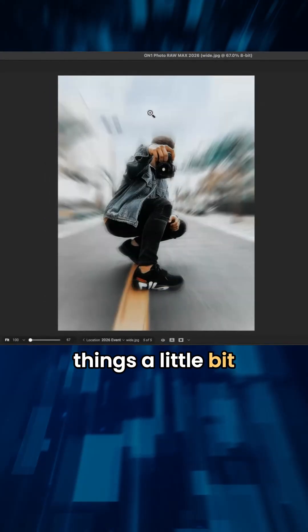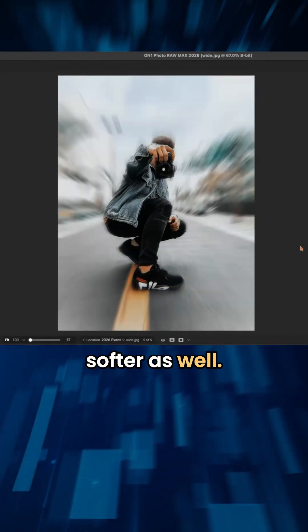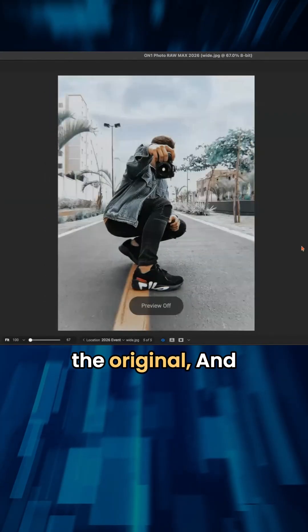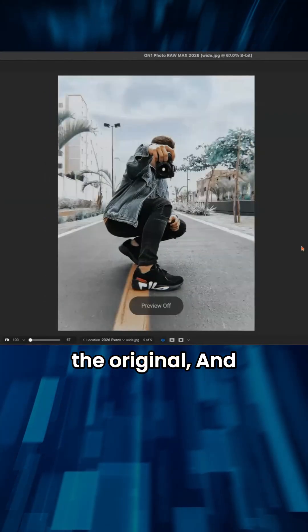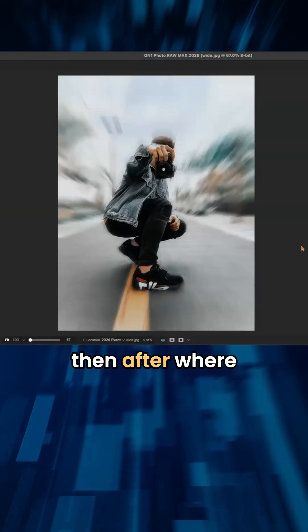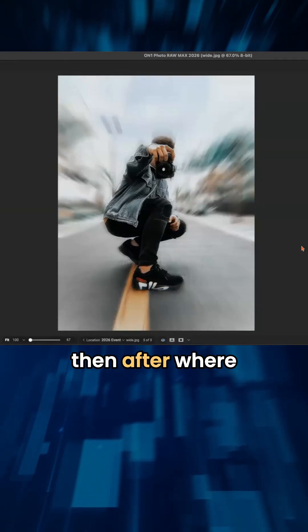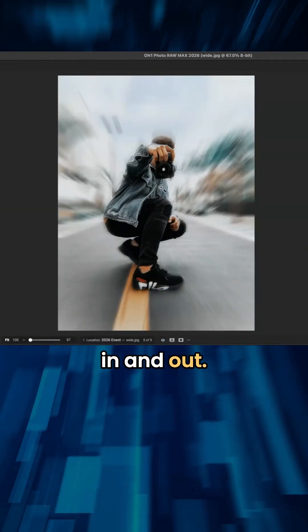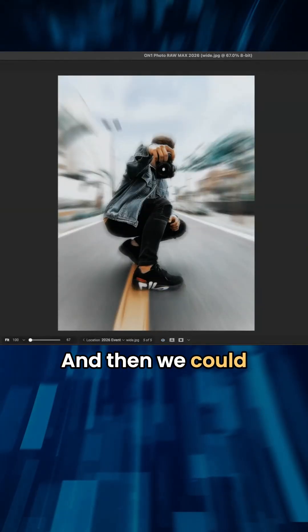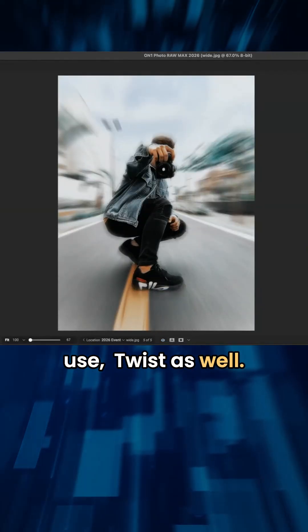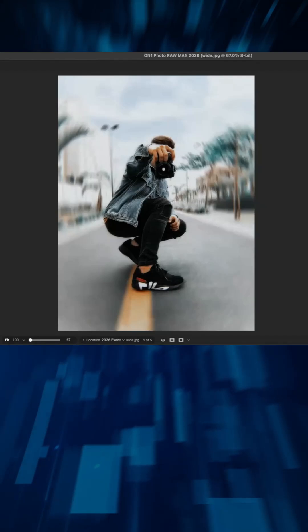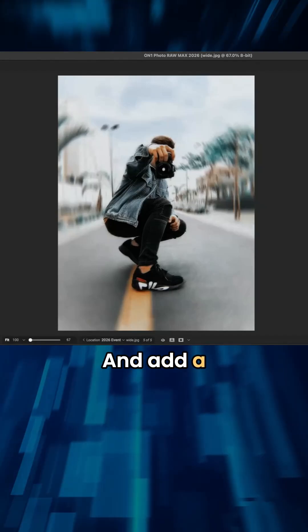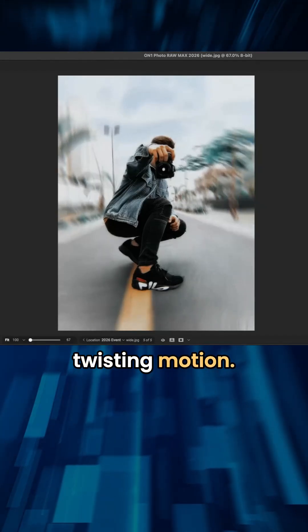You can just make things a little bit softer as well. And so we have the original and then after where it's sort of zooming in and out, and then we could use twist as well and add a little bit of a twisting motion.